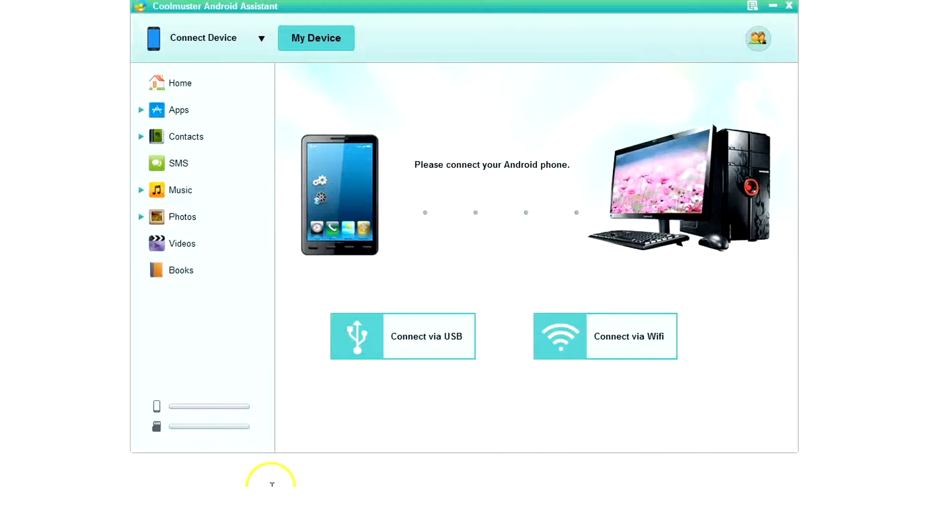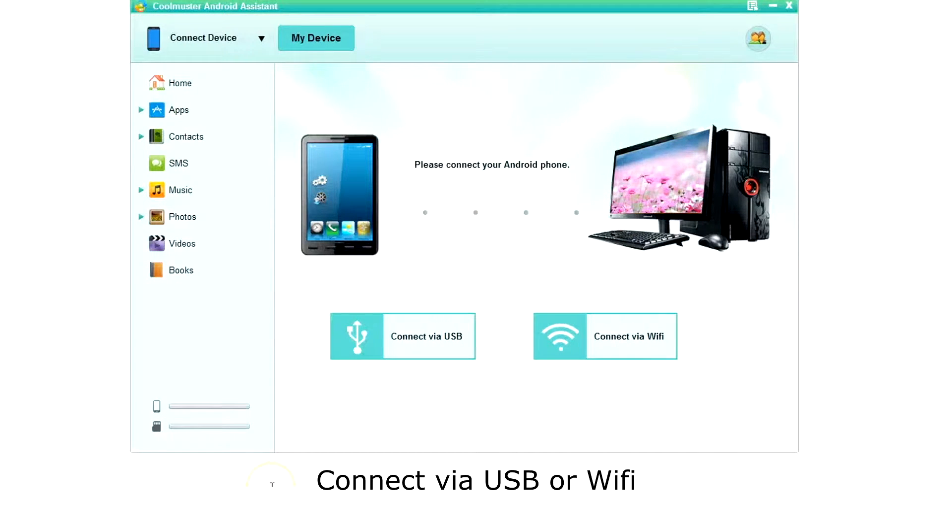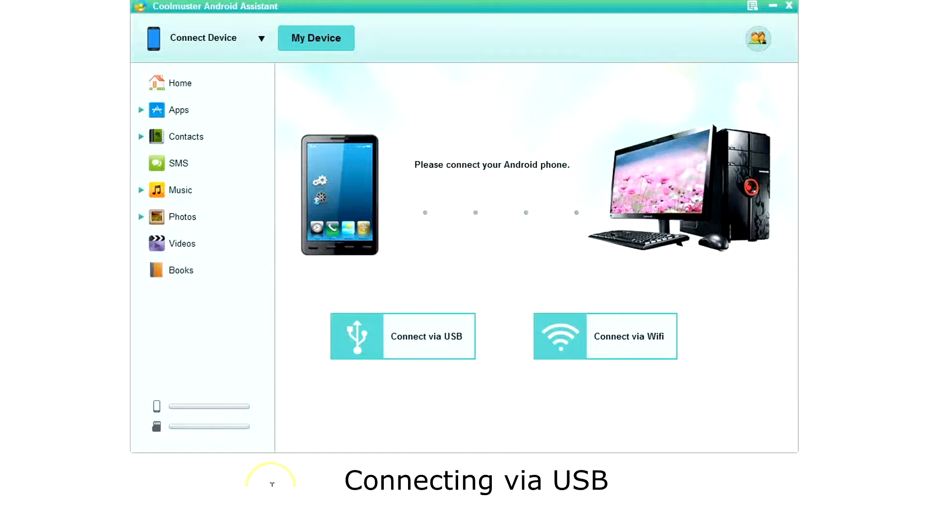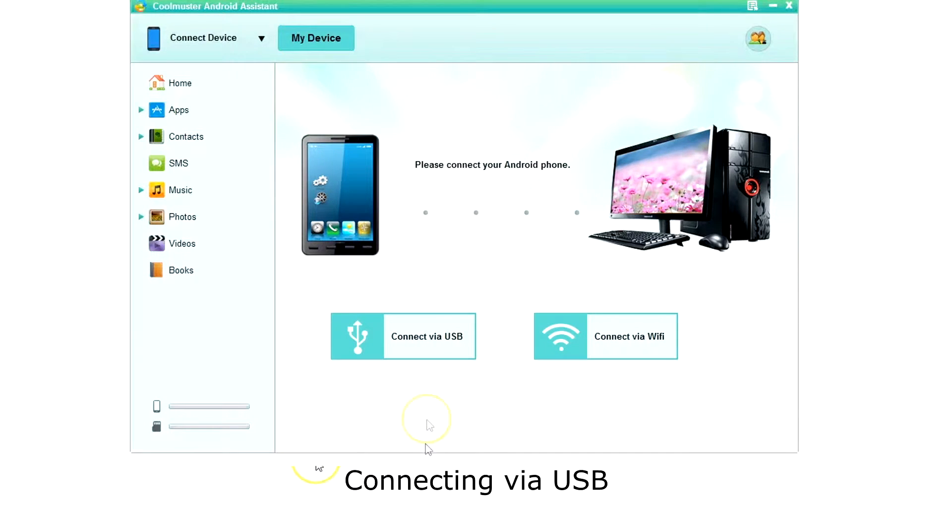Then you are ready to connect your phone. You can connect via USB or Wi-Fi. Let's connect via USB. Plug your USB cable into your phone and then click connect via USB.